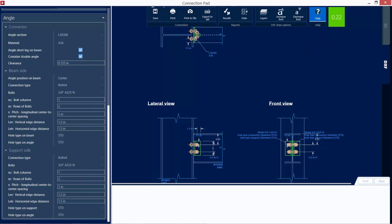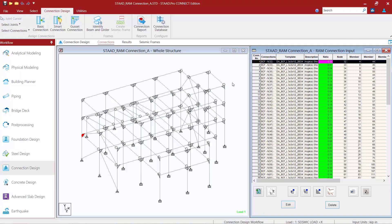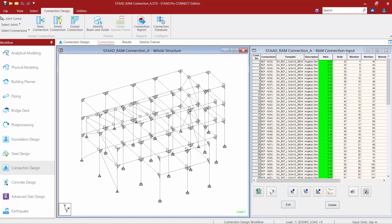In some upcoming exercises, we will be showing you a more in-depth view of the connection pad where you can edit the connections if they produced warnings or errors. For this exercise, we can see everything passes the code check, so we'll go ahead and exit out of the connection pad. Through the RAM validation dialog, we did notice that there were four joints within our model that did not receive a connection design, because their joint geometry was not compatible with the connection template we selected.